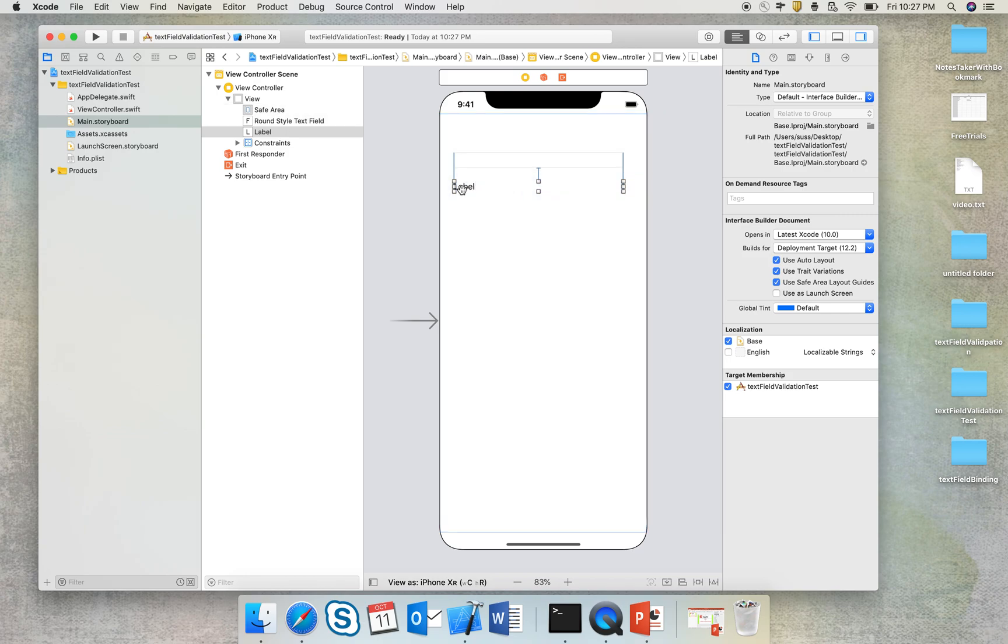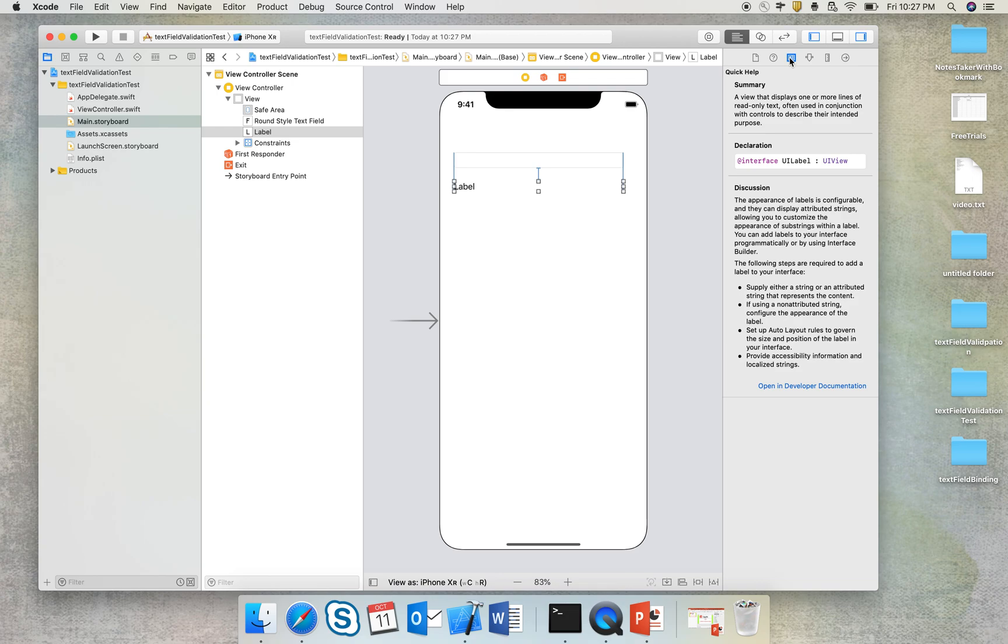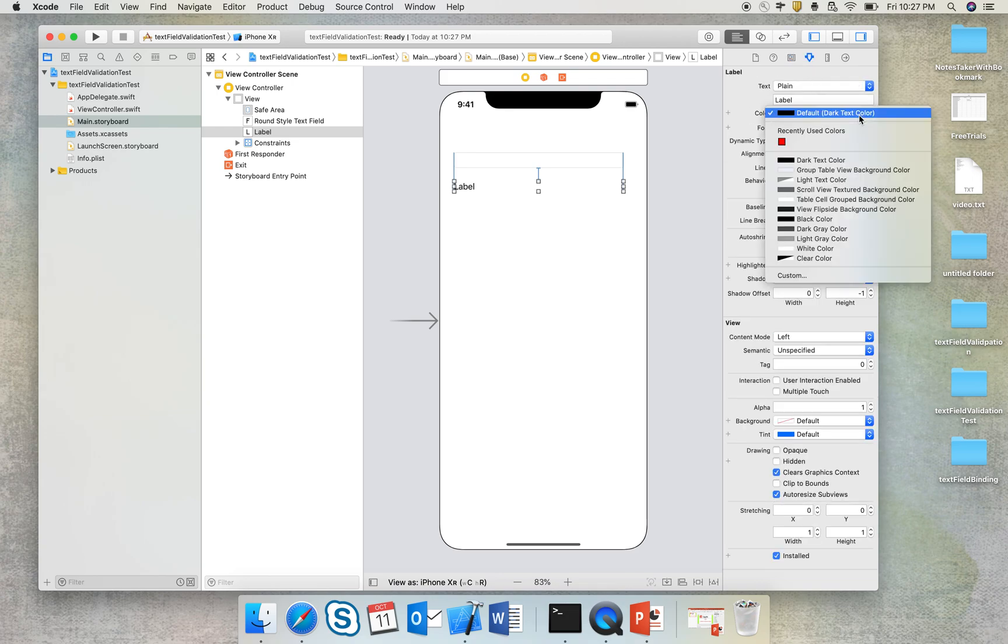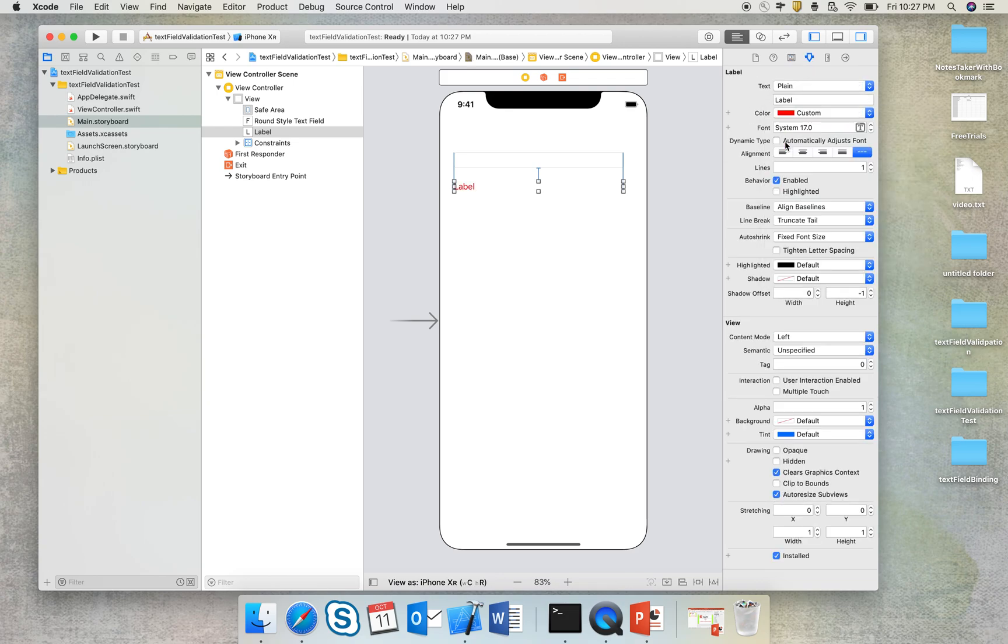So I'll also change the color of this label. Since this will be an error label, I will probably give it a red color, and I'll just remove the text and I'll make the number of lines as 0 so that it grows according to the error message.